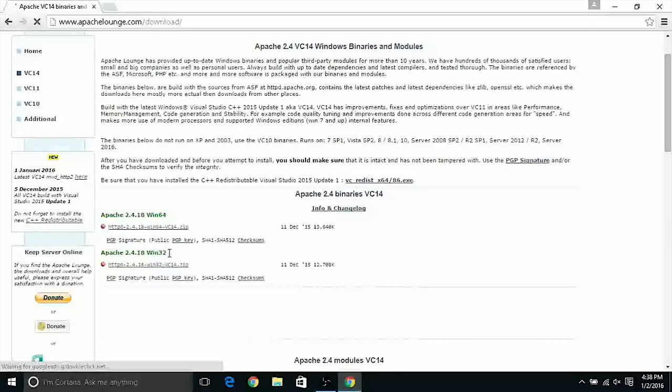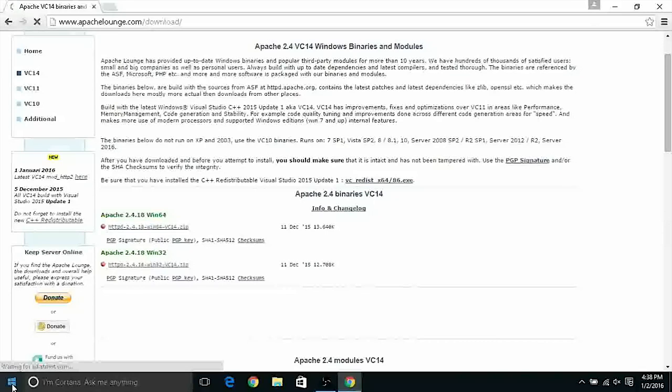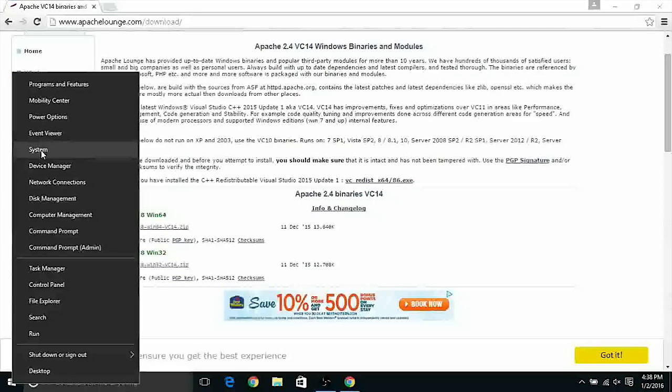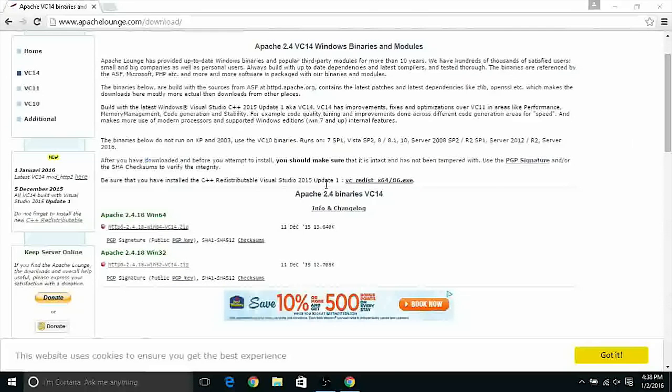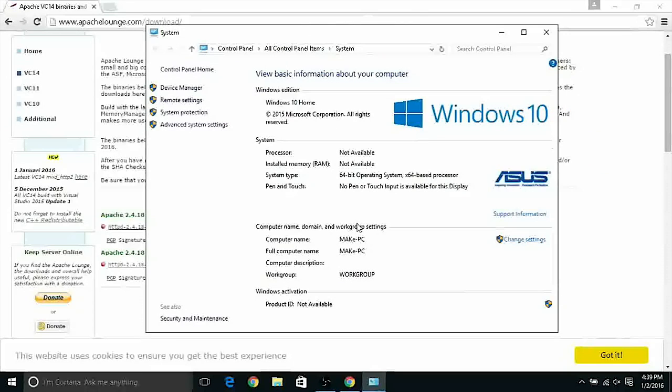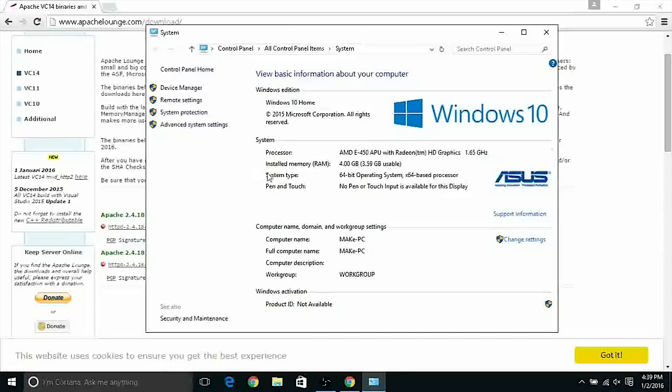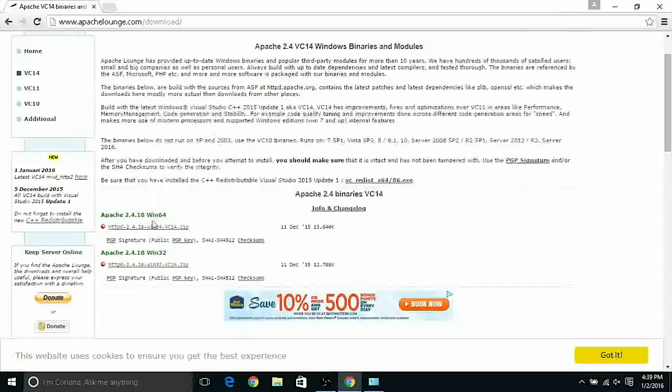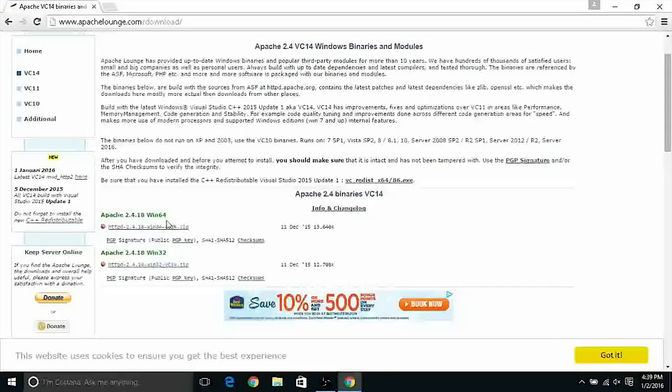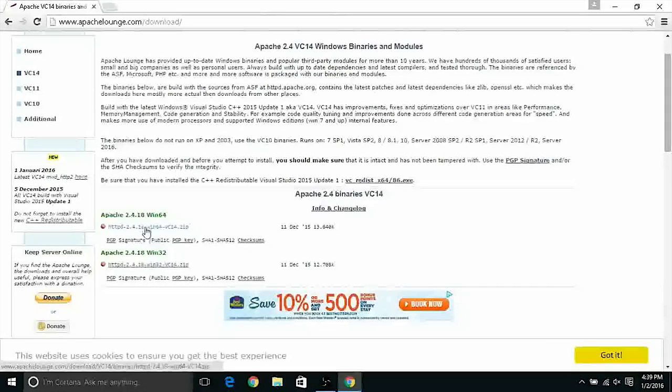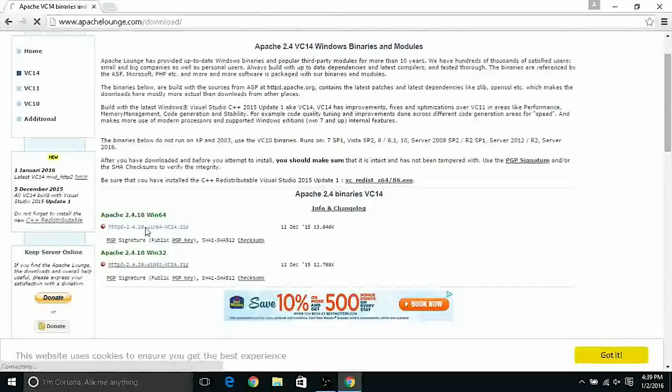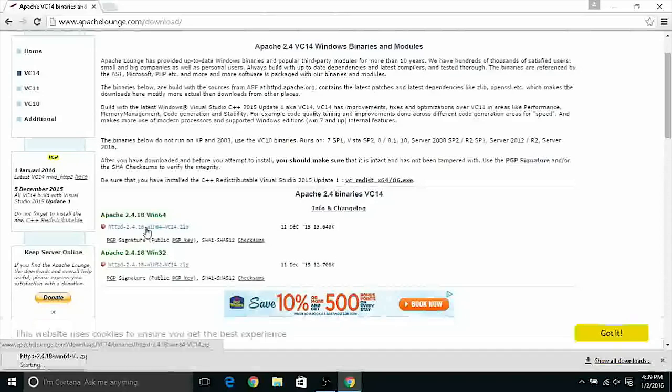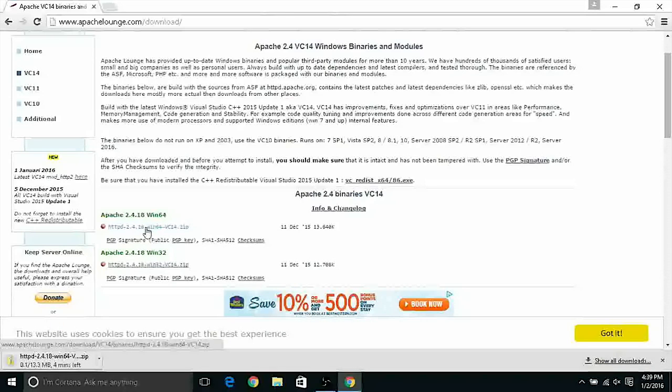To check what kind of system do you have you can right-click on the Windows icon of the Windows menu icon and you can click on system. In this panel you can check if your system type is a 64-bit version operating system or 32-bit. Mine is at 64 so I'm gonna download the 64-bit version the file zip.